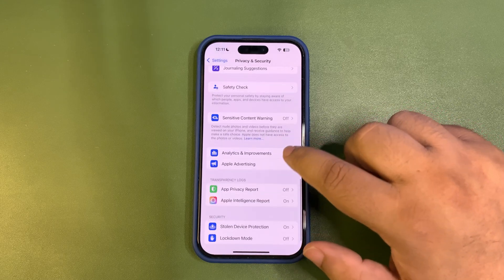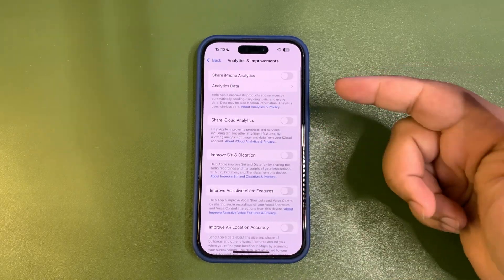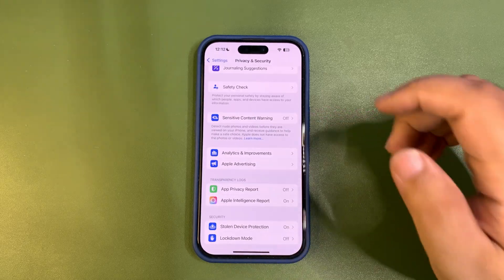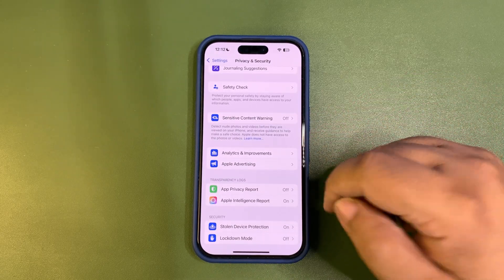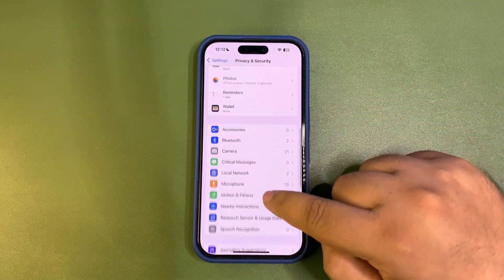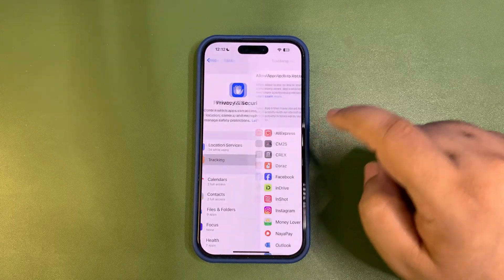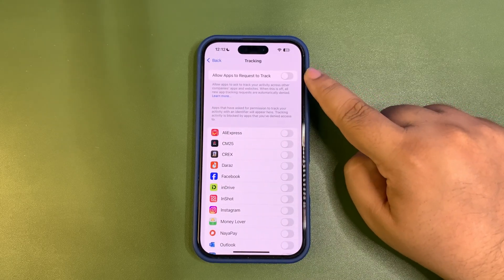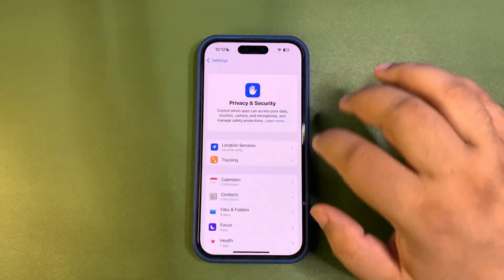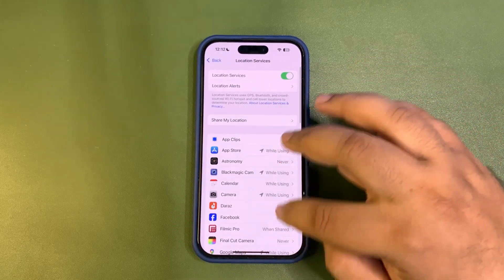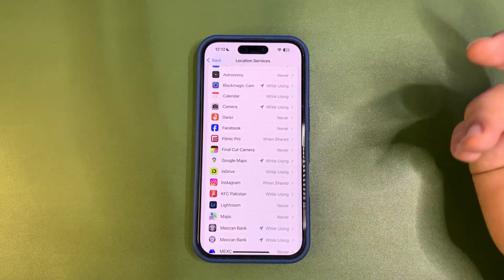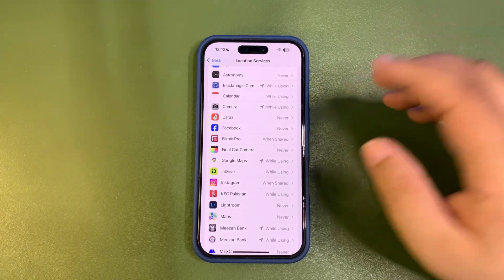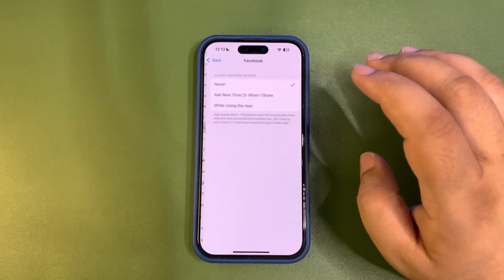Go back from here, go into Analytics and Improvements, make sure to turn this off too. It's not doing any help to you, although it's consuming a lot of battery life. Also go to the top, go into Tracking, turn off this option. It will help a lot to improve battery life.